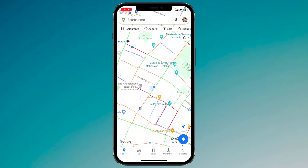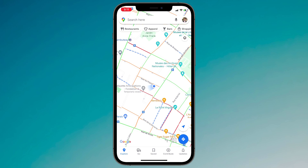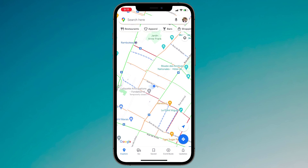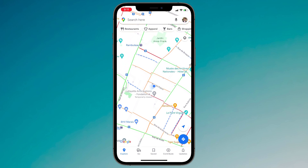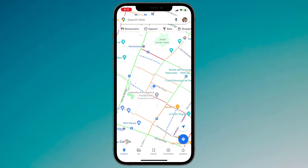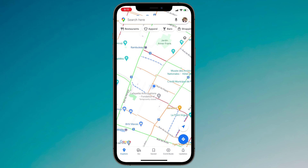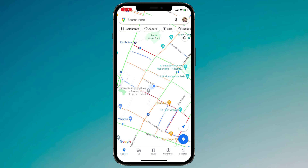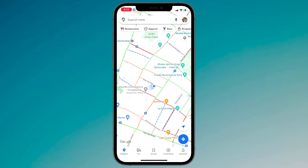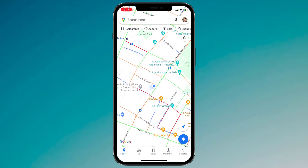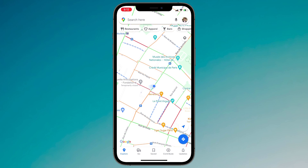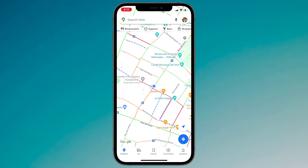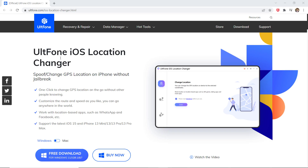GPS is one of the greatest technologies. It matters a lot when it comes to navigation, traveling, and more. However, things change when some new and popular geolocation-based dating apps and games come up and you want to explore in other regions. Or no matter you want to hide your actual location for privacy or security purposes, or if you wish to fake your live location on WhatsApp or Facebook.